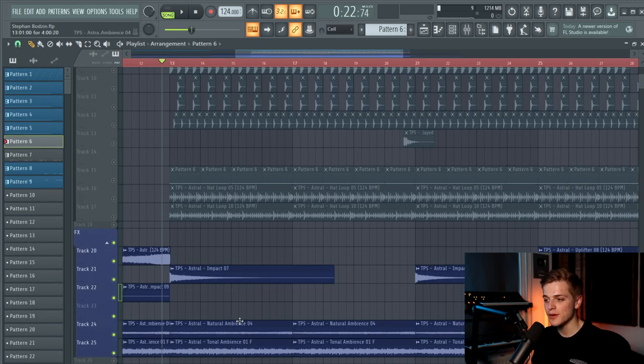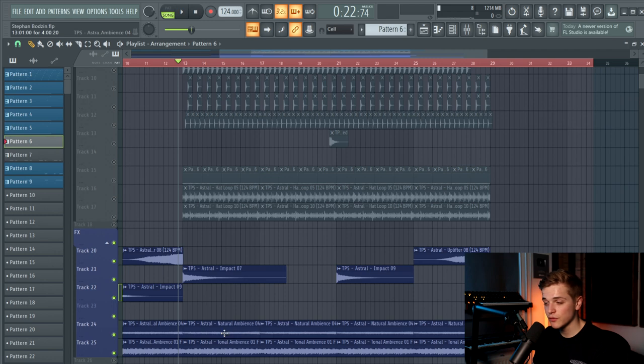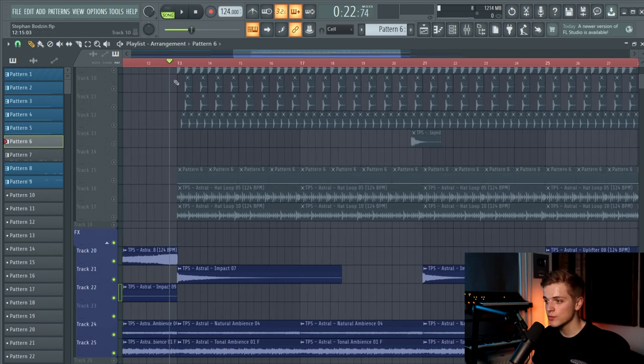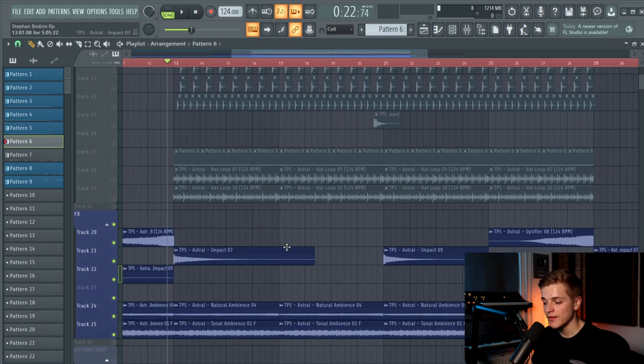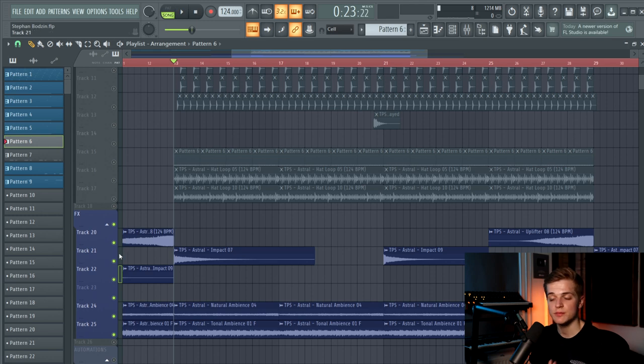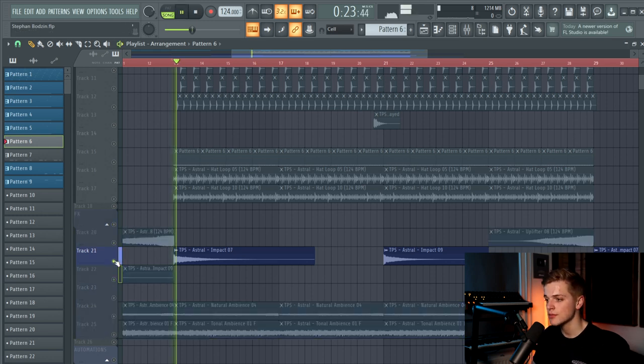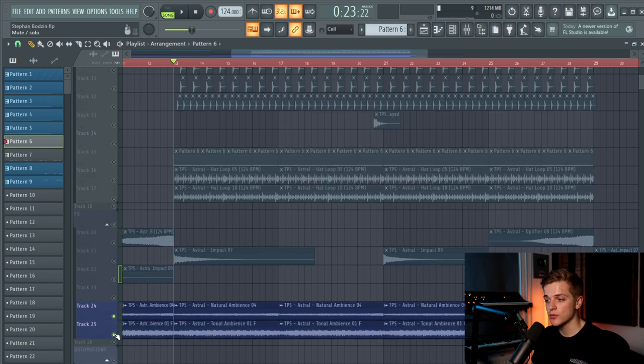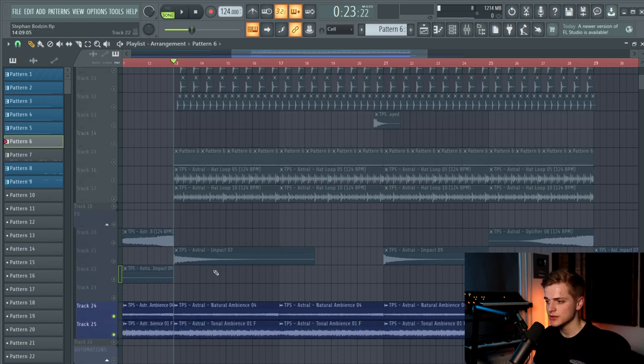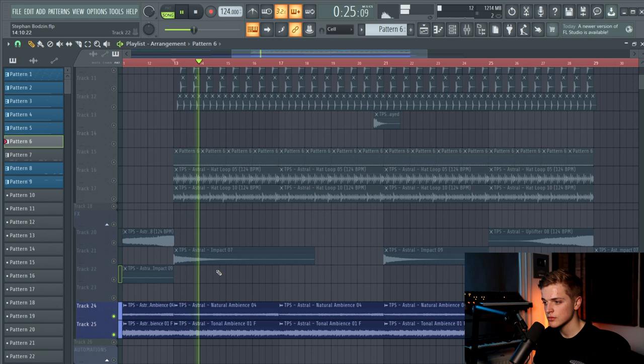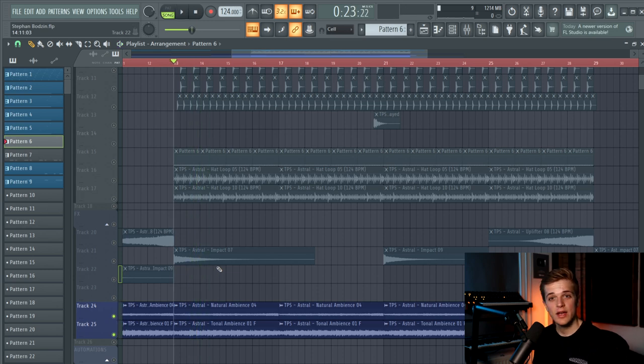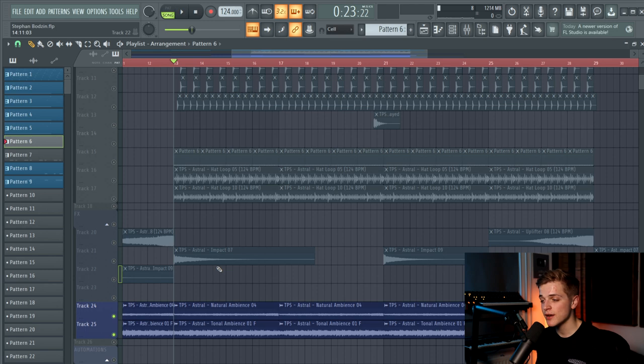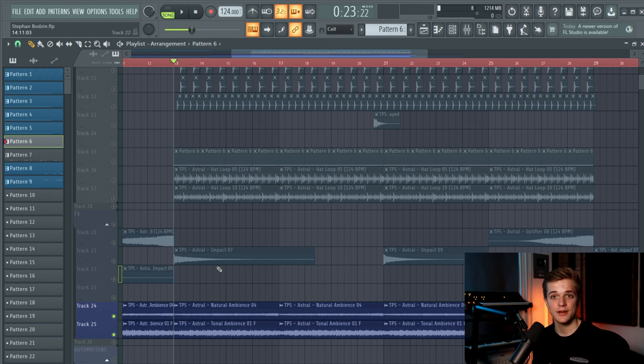Let's move on to the FX. So for the FX, it's simple as well. In the drop we just added an impact which is a white noise based impact from Astral. And on top of that we added some ambient sounds. If you use these kind of ambient sounds in your drop, make sure you put side chain on it as well so it doesn't interfere your mix that much.